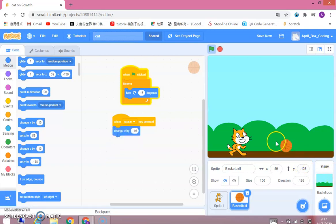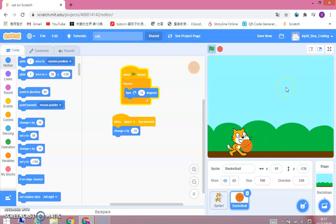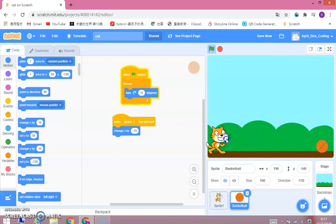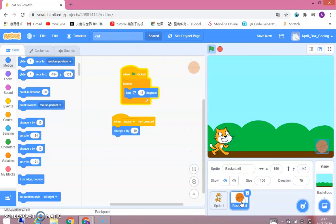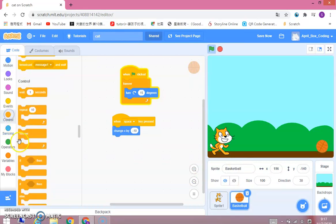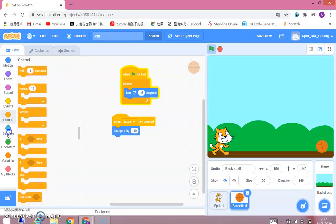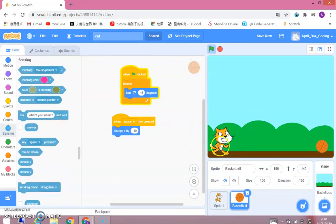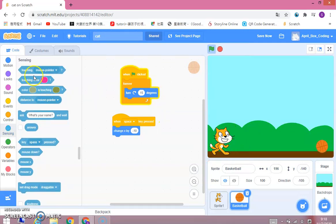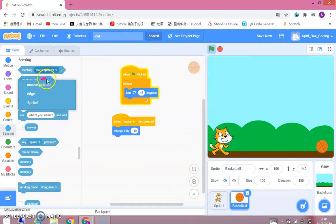And this is a simple game. Make the basketball go to the cat. It's very simple. So say hello to the moat, no. Sensing blocks. So if the basketball is touching the cat. Sprite one is the cat.